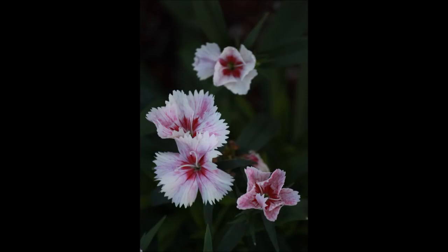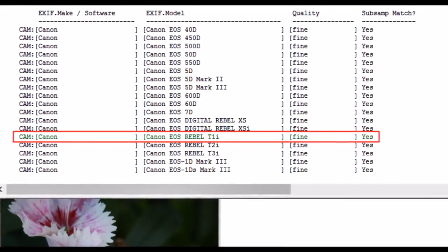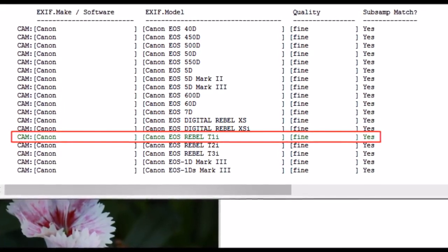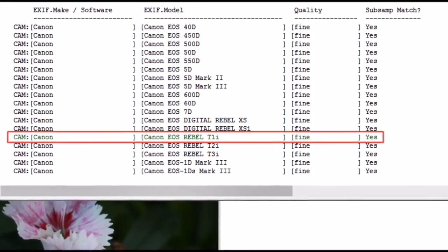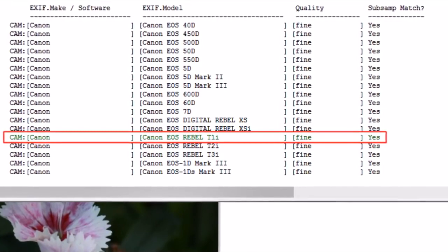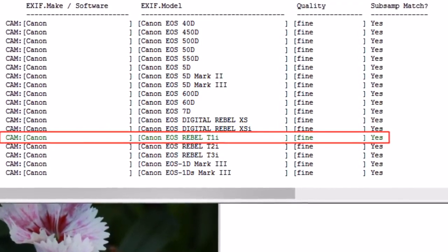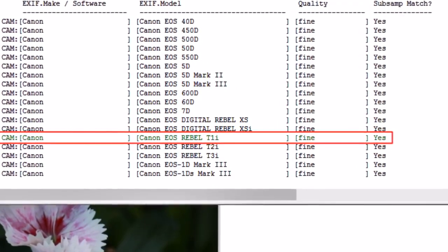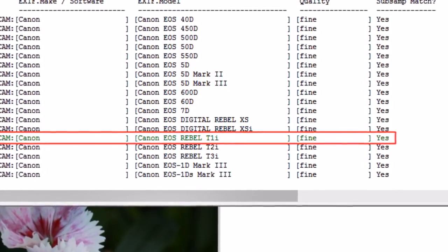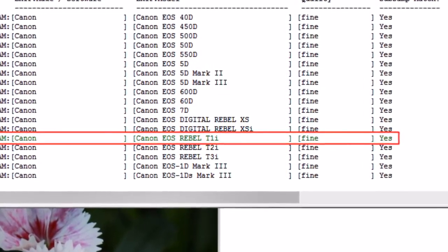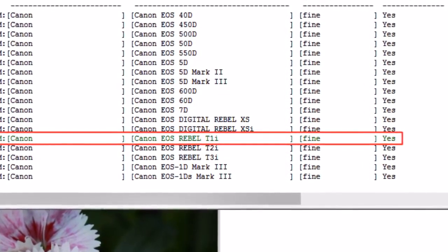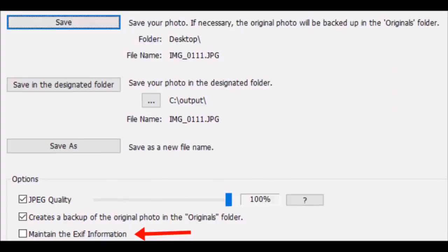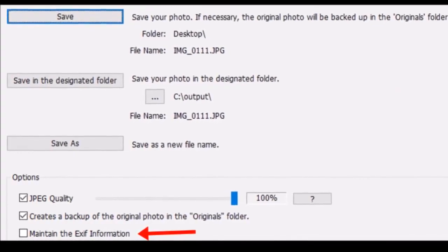When you run it in JPEG Snoop, look at all the Canon cameras that it detects. That's just because the EOS series all share the same signature. However, it does correctly detect in the green box the T1i, which is the camera that I did have, and that's because of the EXIF data.